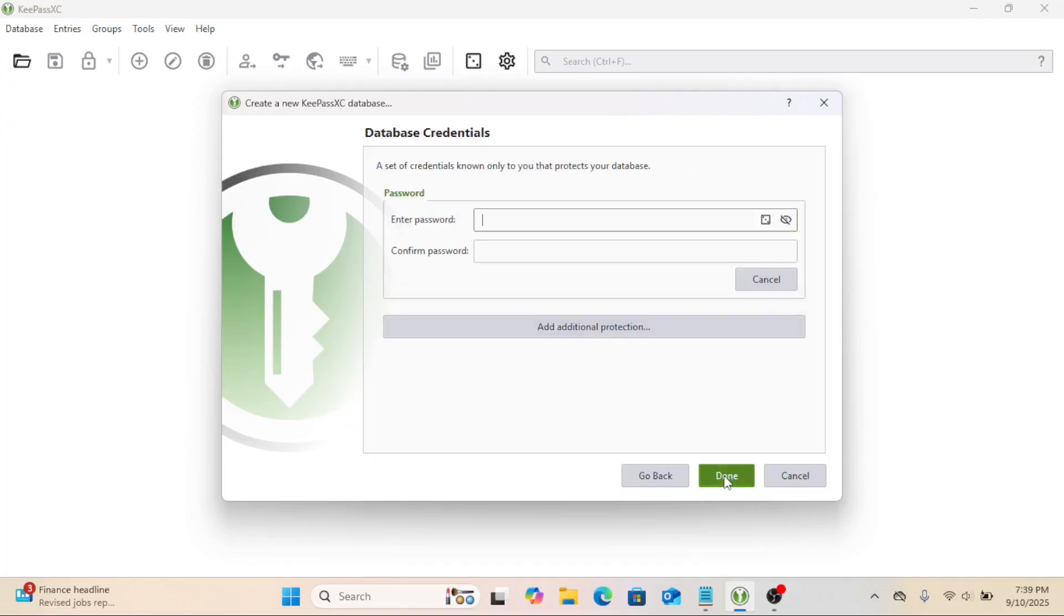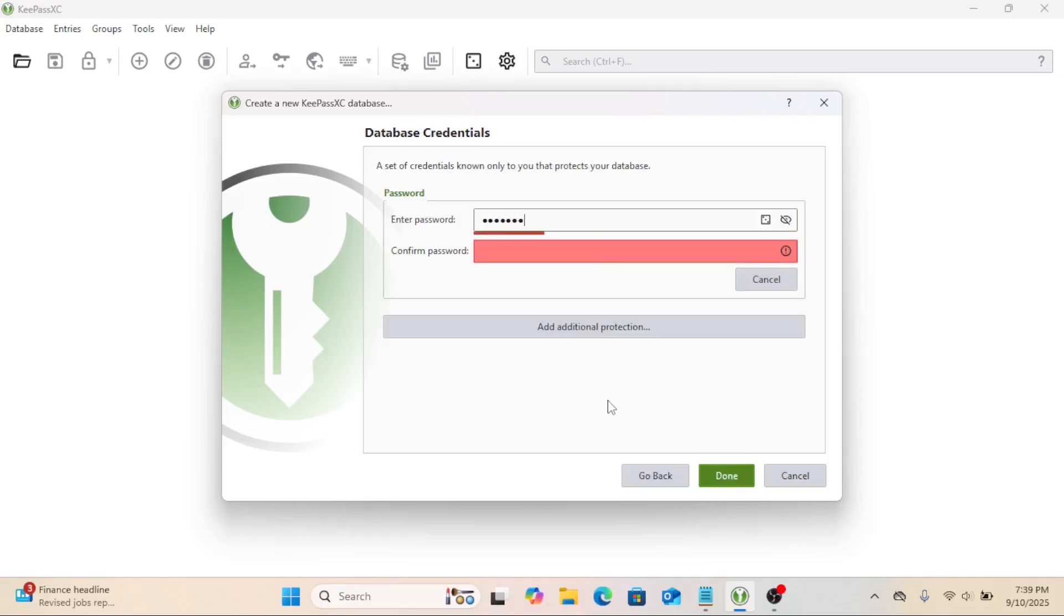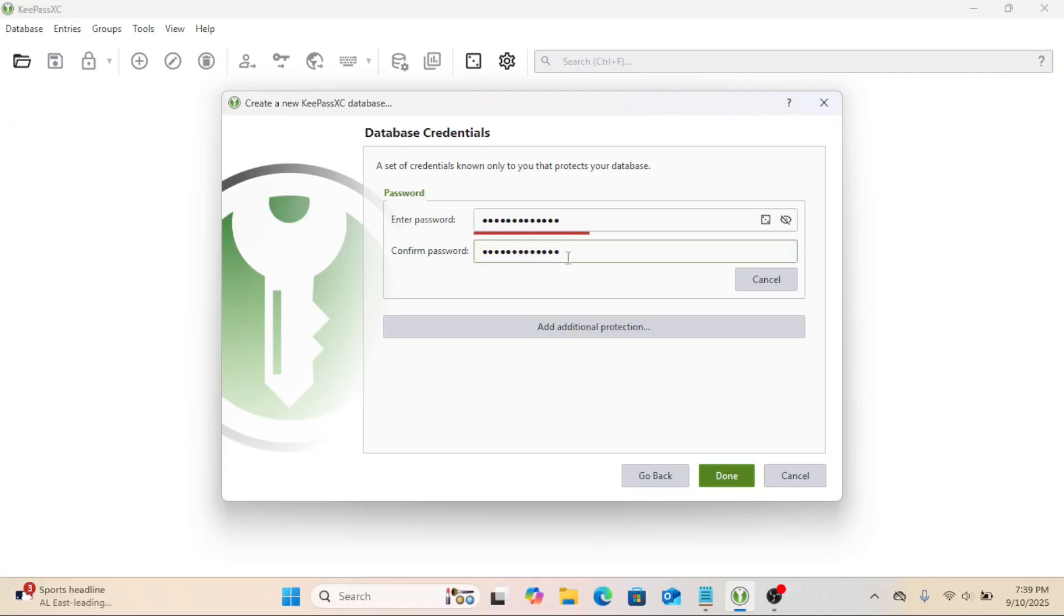Now, the most important part: Your Master Password. This is the one password you must remember. If you forget this, your data is gone forever. There is no password recovery. Make it long, strong, and memorable. A passphrase made of multiple words is great.